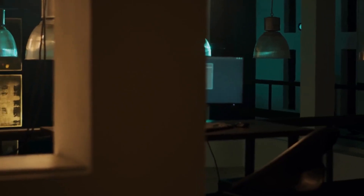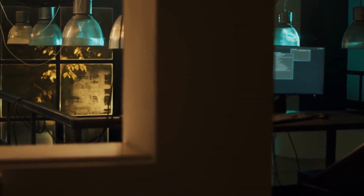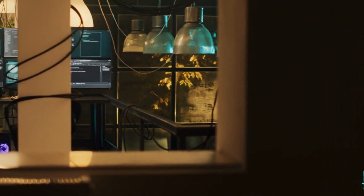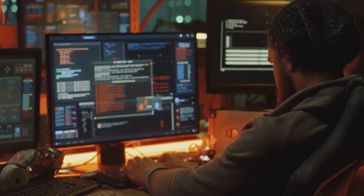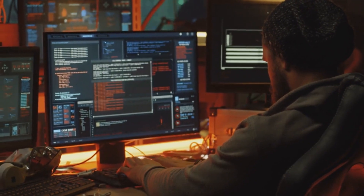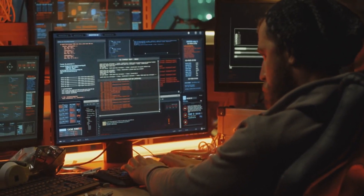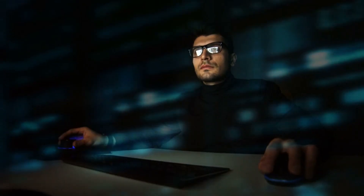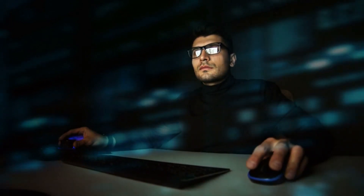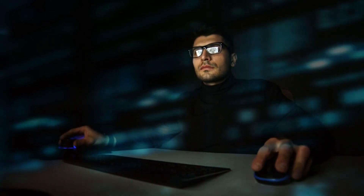Now, let's talk about social engineering. It's all about exploiting human psychology and vulnerabilities to gain unauthorized access or extract sensitive information. Throughout this week, we're exploring advanced techniques like phishing, pretexting, tailgating, and impersonation. We'll also discuss effective defense strategies to fortify our systems and counter social engineering attacks.